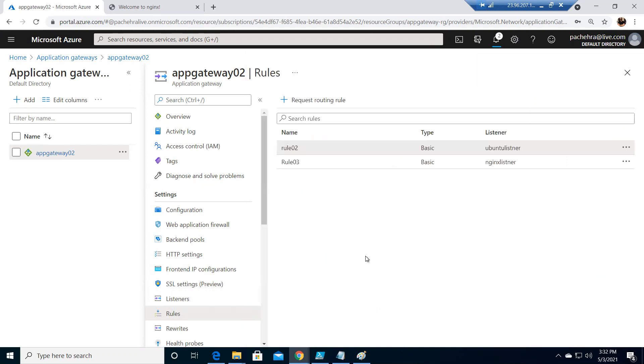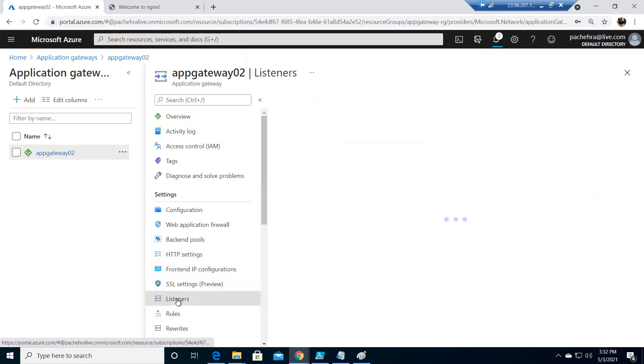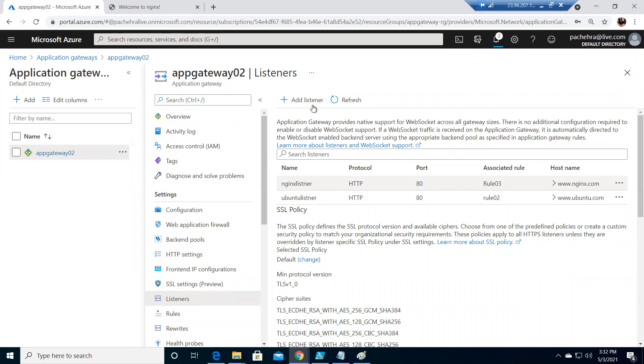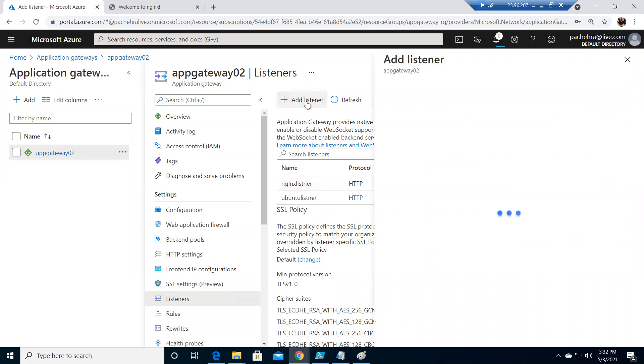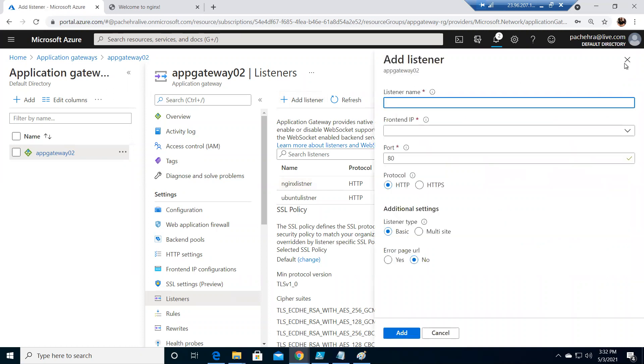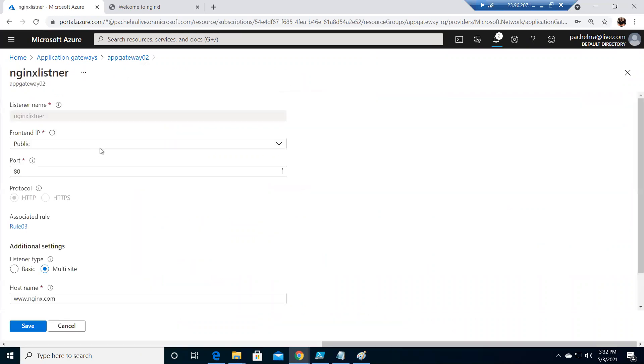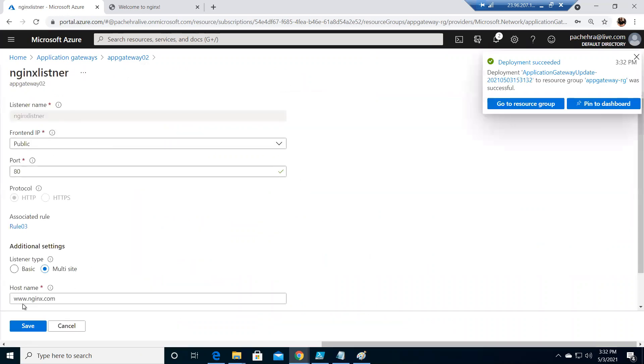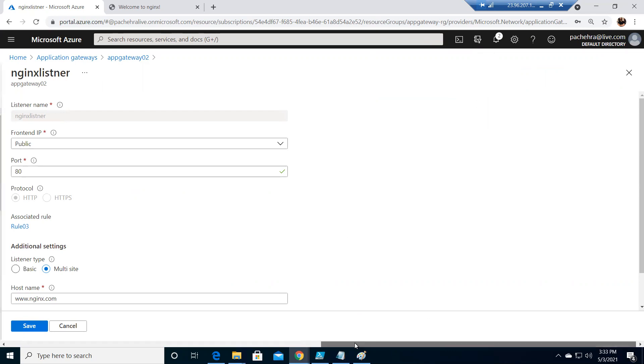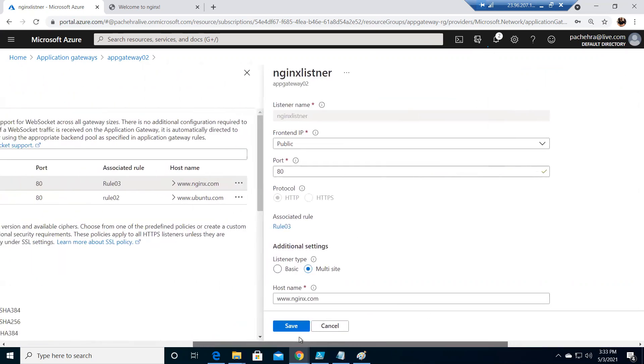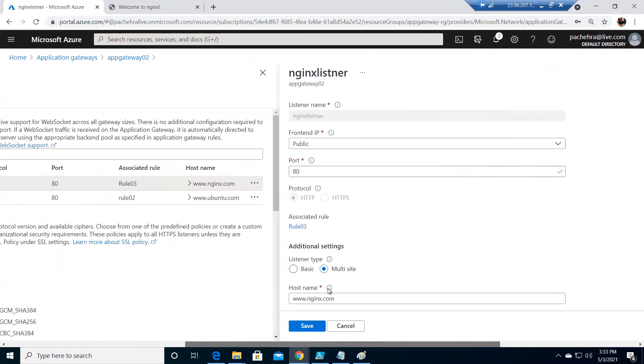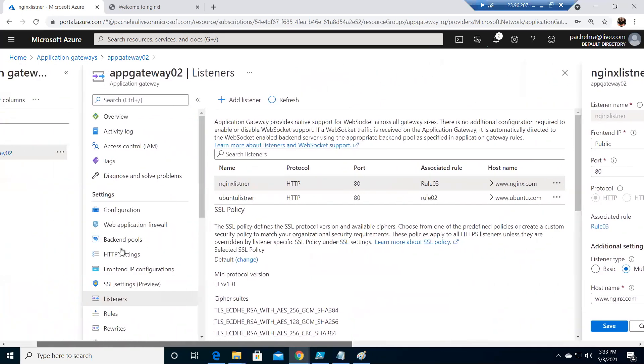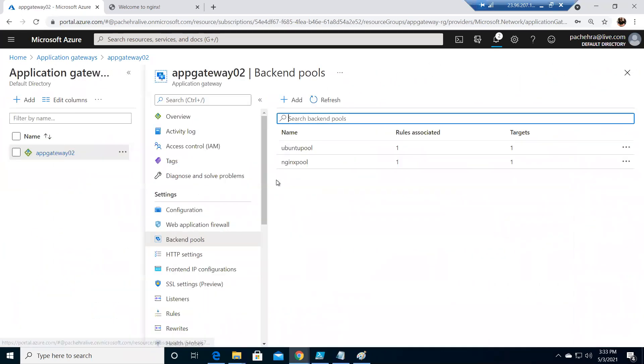So what the rule says, whatever comes here on this listener, if somebody does www.nginx.com, it will come to the public IP address of the app gateway. And it will realize this client wants to talk to nginx.com. It will send the traffic to the backend pool which is serving the Nginx. Hope this makes sense.